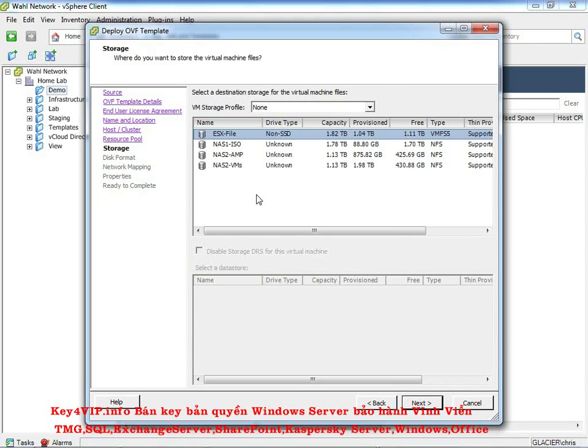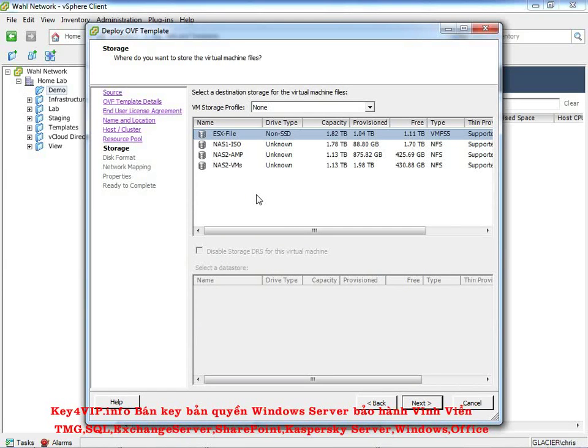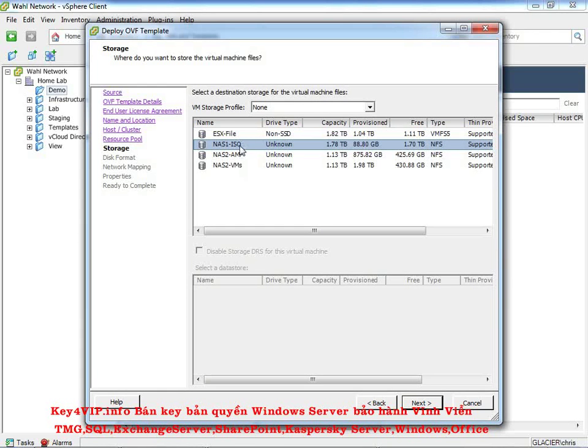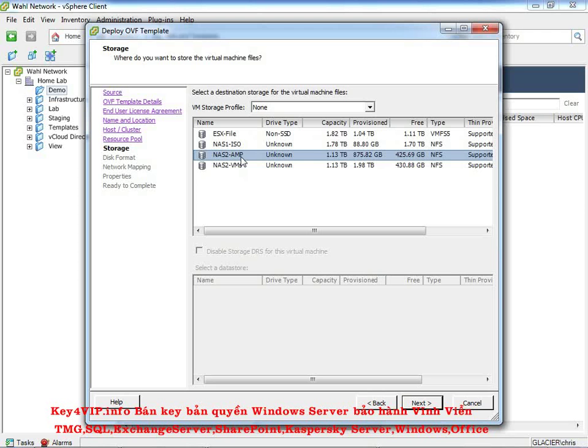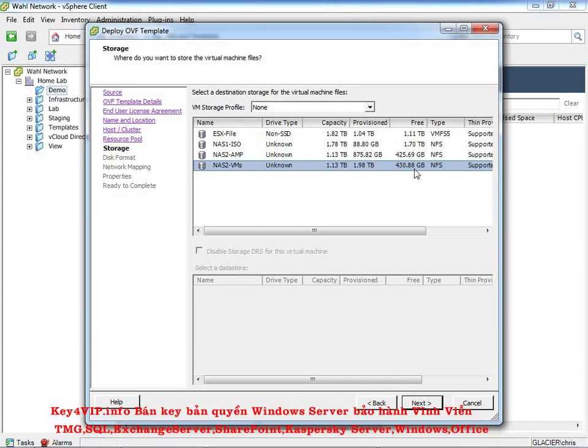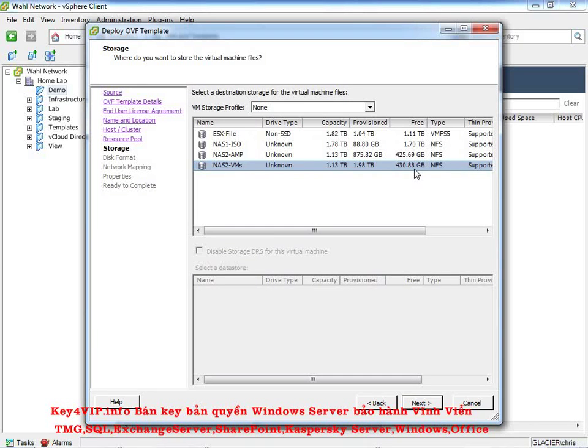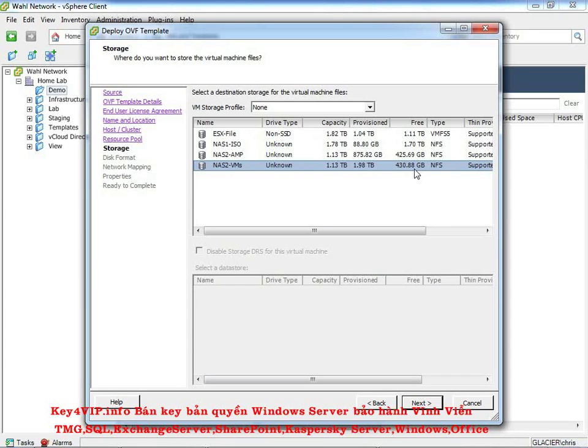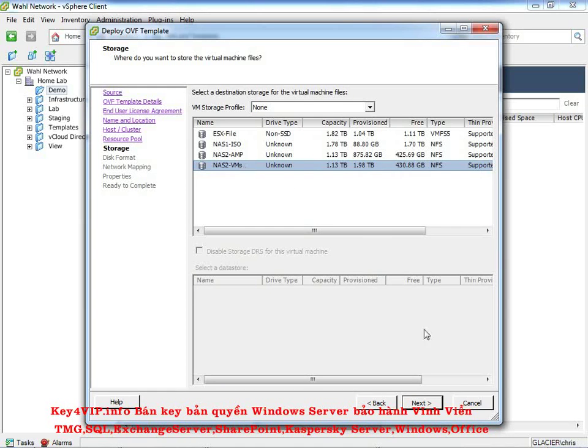Now we need to pick where to put the virtual machine. I have four different data stores available to me. And they have kind of naming that describes what they do. This one is for my ISOs. This one is for my management cluster. And this one is for my virtual machines. So we want to use the one for virtual machines. Really quick, if I look, it has 430 gigabytes of free space, which is perfect because this virtual machine uses 2.3 gigabytes of space out of the box with a thin provision and up to 30 gigs of space if it's fully thick provisioned. It's also NFS, which will come in play with the next screen. So we'll choose this data store, click next.